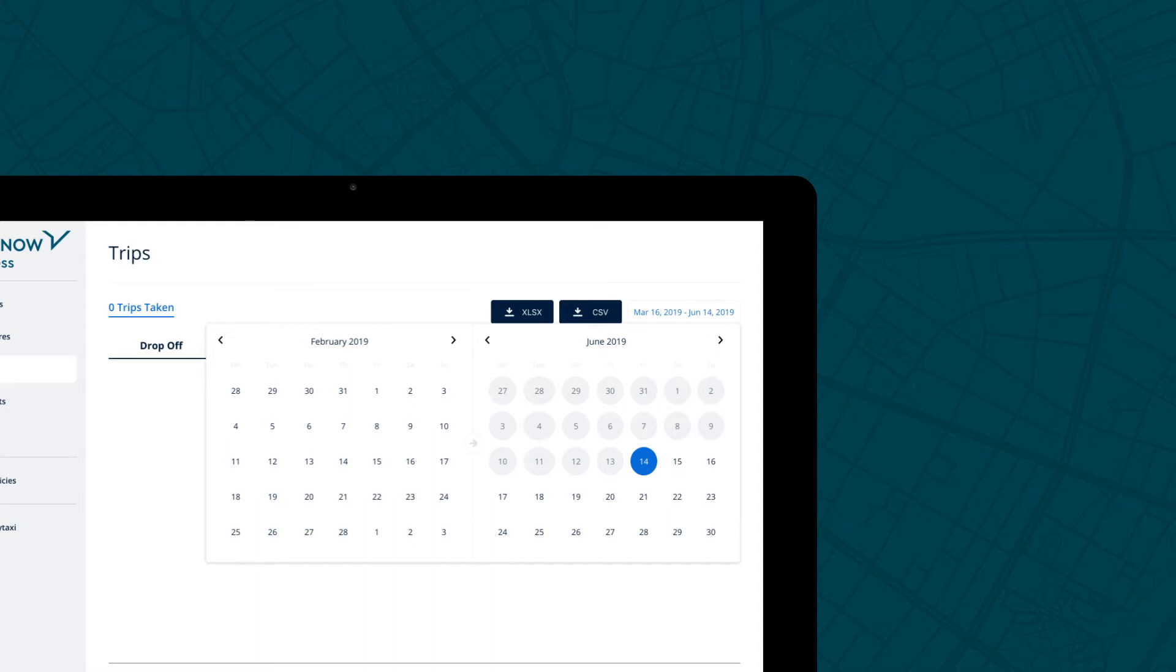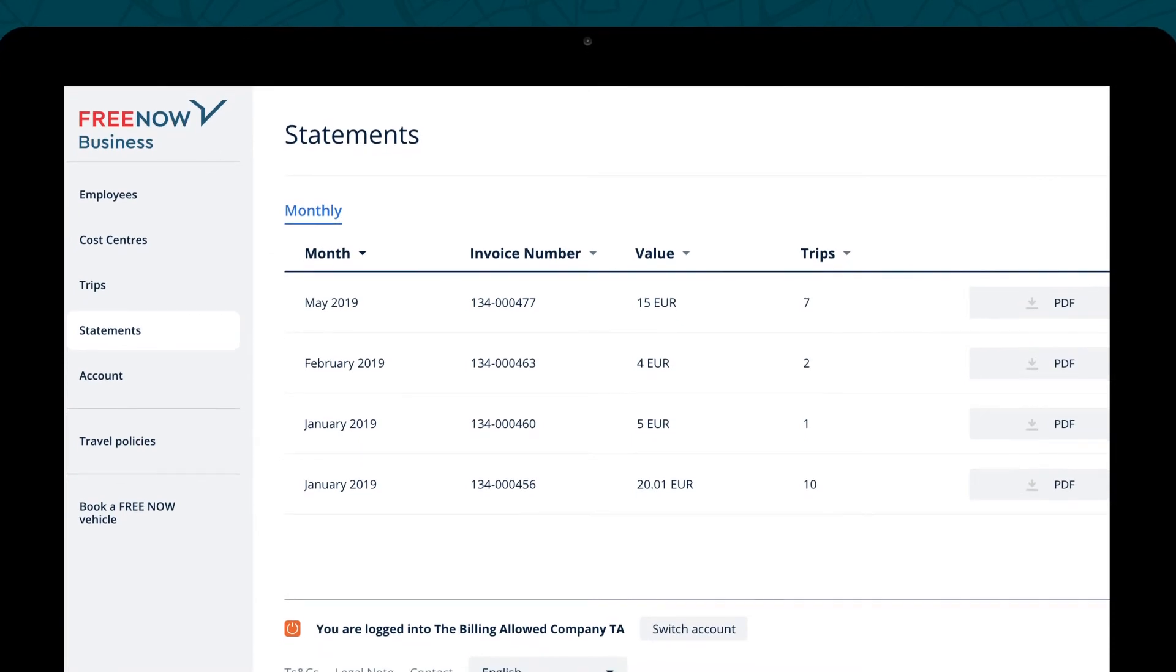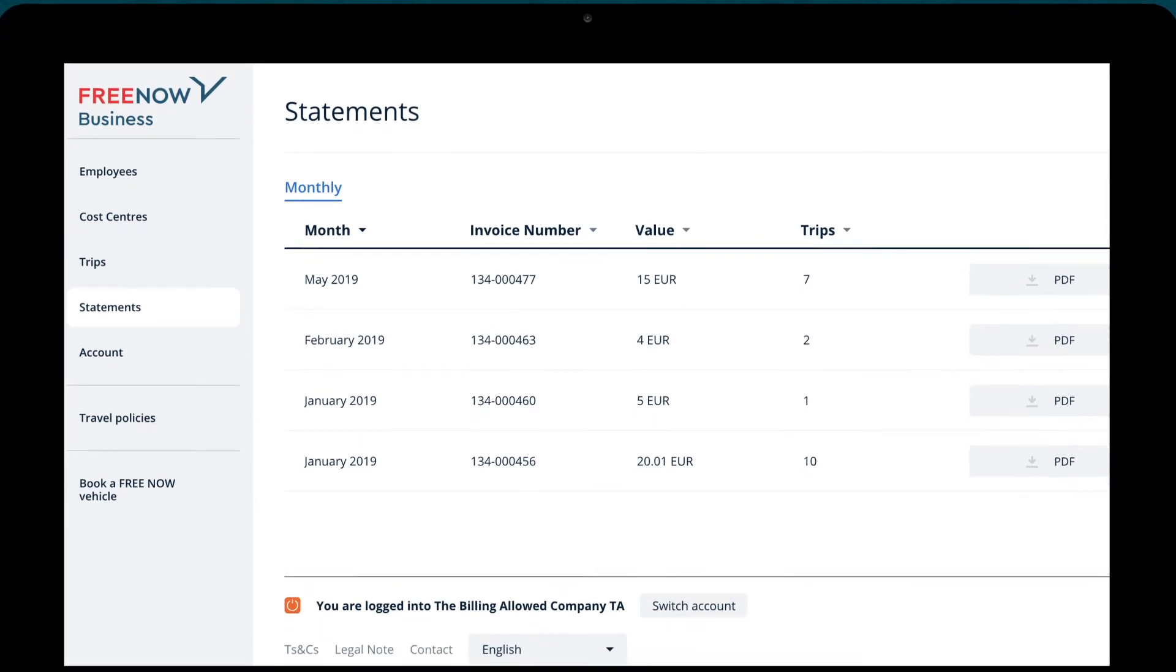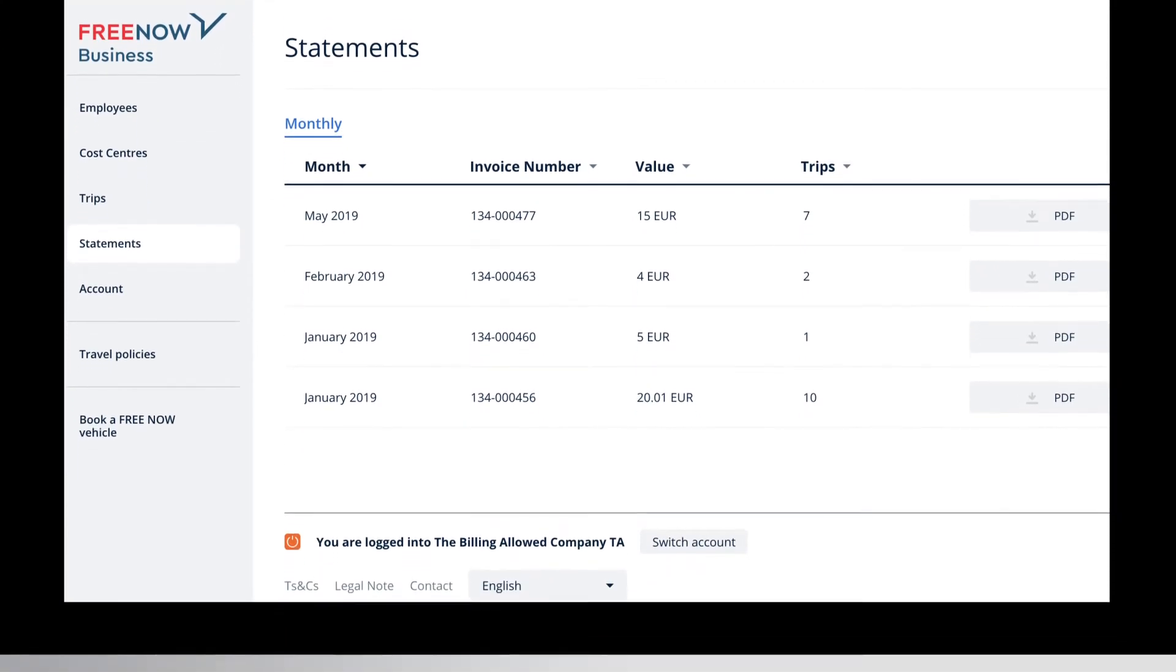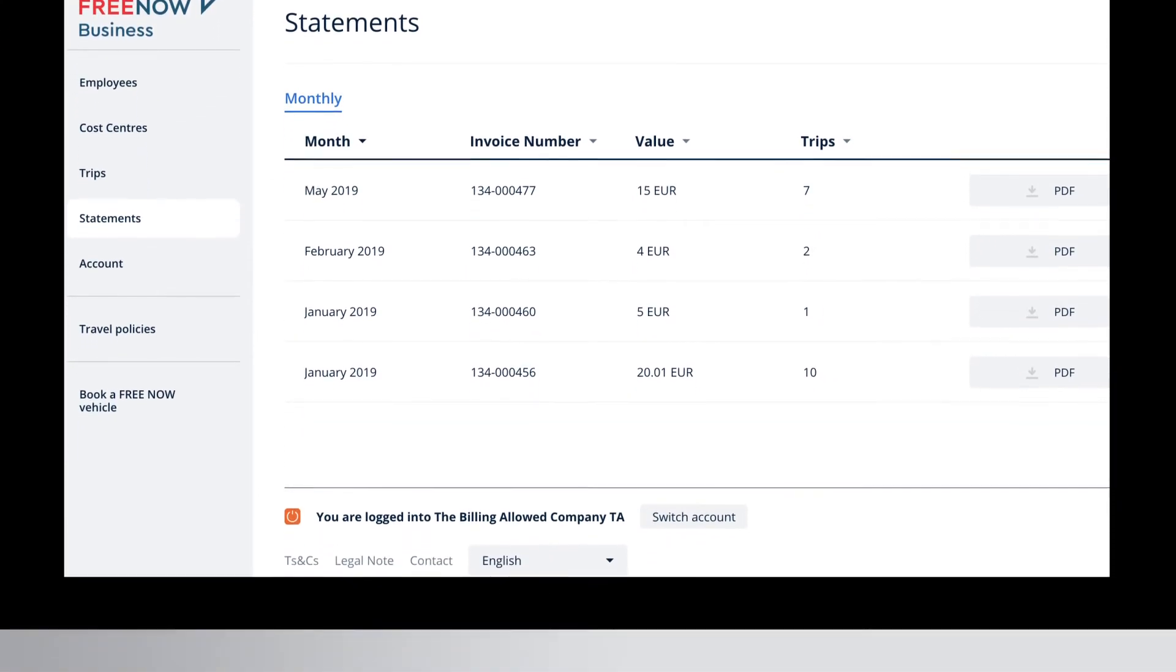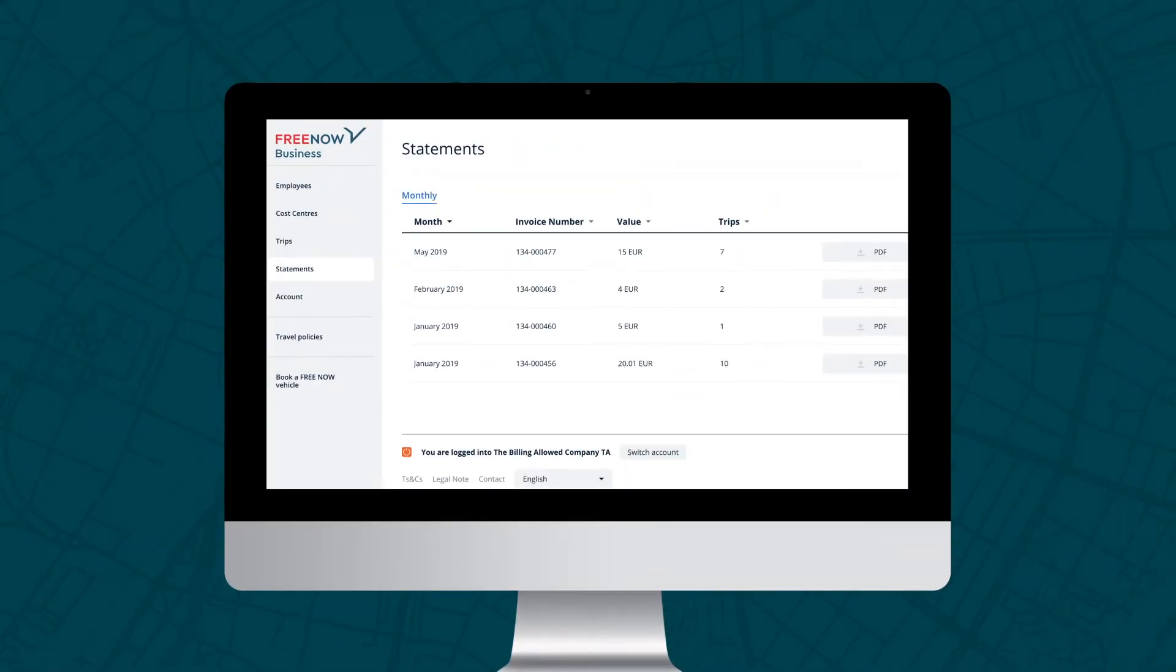Our Statements tab is where you can find the invoices showing the total spend each month since you created your account. Invoices populate here regardless of whether you're a credit card or billing account. It's there to give you a quick overview of your spend. To download a copy to your desktop, simply click the PDF button.